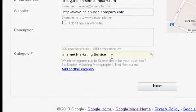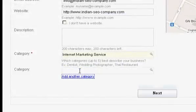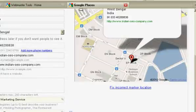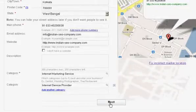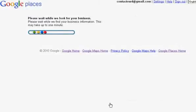Having completed all these tasks, you need to check whether Google Maps is showing the proper location of your business. If it is indicating the wrong location, correct it by clicking the link 'Fix Incorrect Marker Location.' Then click the Next button and wait a few seconds while Google gathers information about your business.